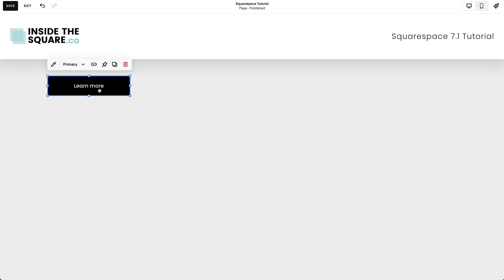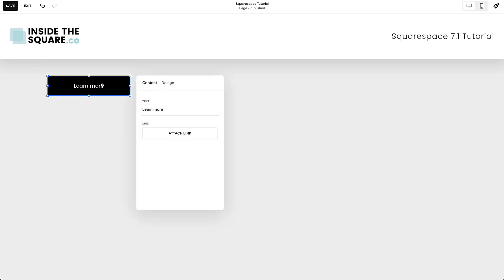To change the content of this button, you can click this option here to open the editor or double-click on the button. The first option is to update the text, and you can change that to be anything you want, including emojis.